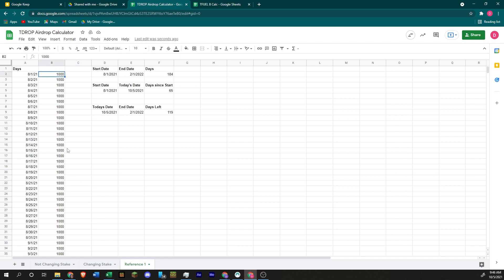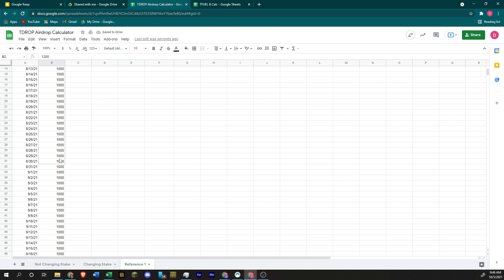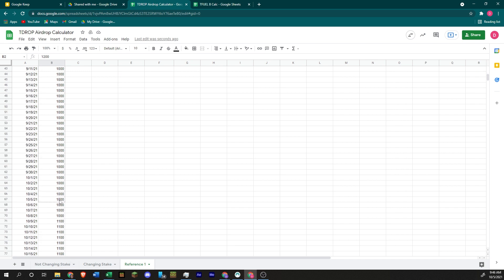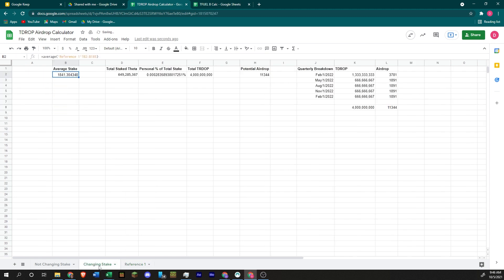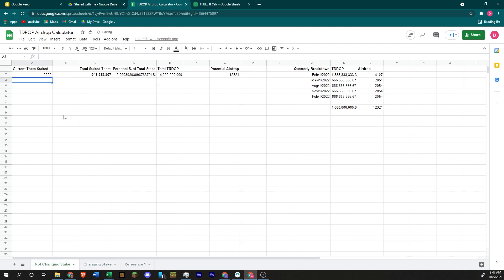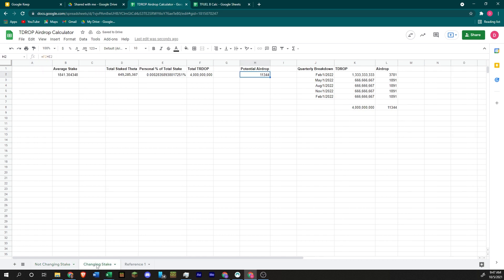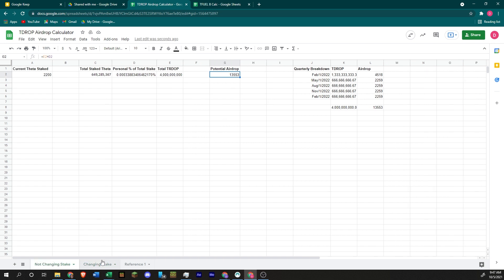So here's more of a realistic example. Maybe you had 1,200 and you staked about 1,200 all the way up to today. And then you added another 1,000, so you have 2,200. You're going to stake 2,200 until the end of time or February 1st at least. That's going to put your average about 1,841, giving you a potential airdrop of about 11,344. Not quite as good as if you had had that staked already at 2,200. If you were able to stake 2,200 for the entire time, that'd be what you would be getting. So that average plays a pretty significant role. It's a difference of about 2,000 T-drop.